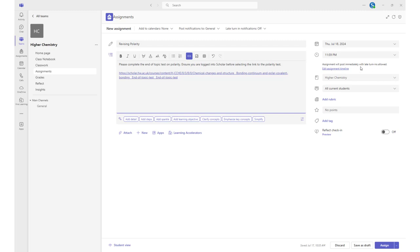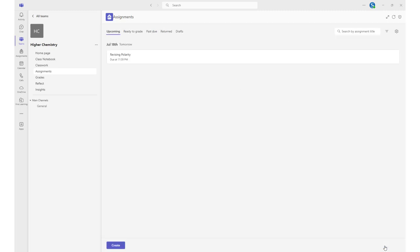Decide if you want any attributes such as a due date and select the Assign button. Your assignment will now be posted for your class.